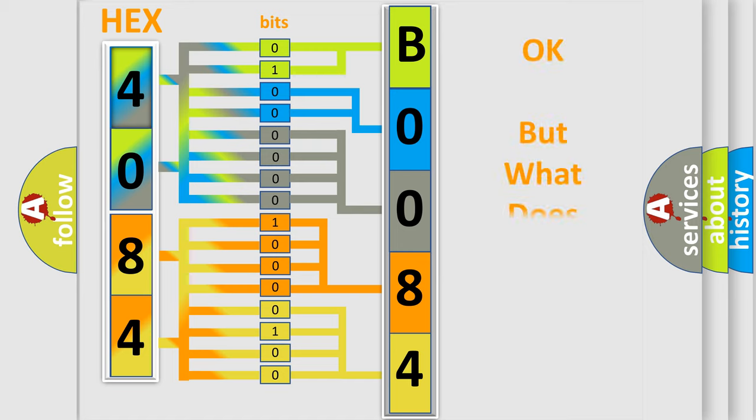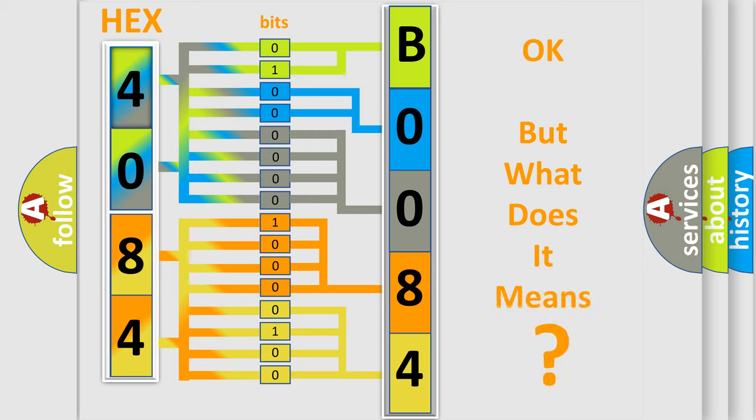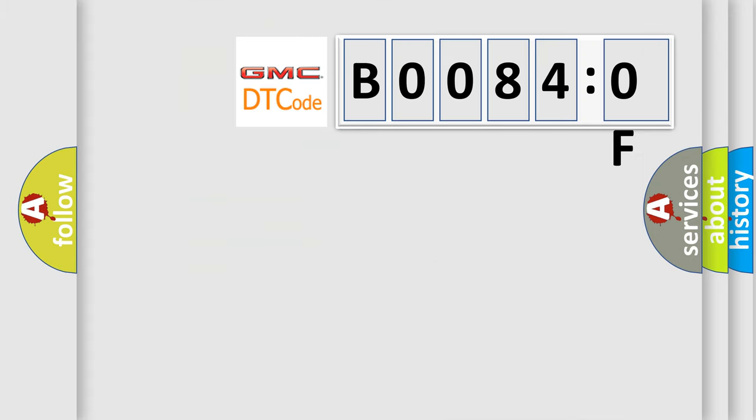The number itself does not make sense to us if we cannot assign information about what it actually expresses. So, what does the diagnostic trouble code B00840F interpret specifically for GMC car manufacturers?